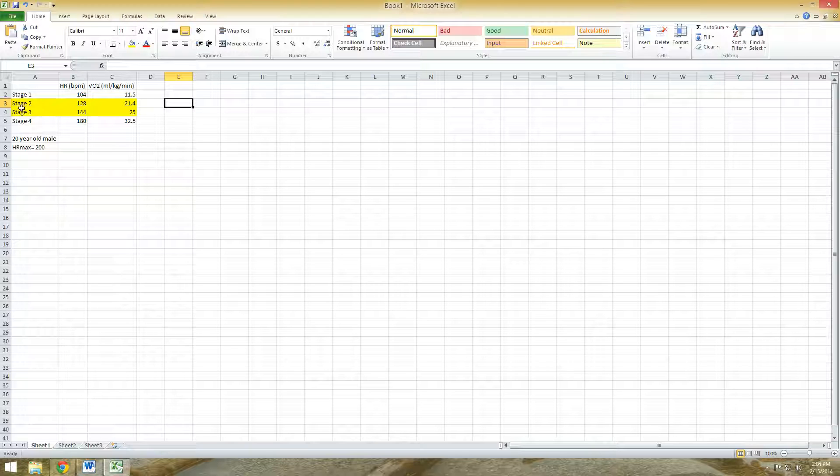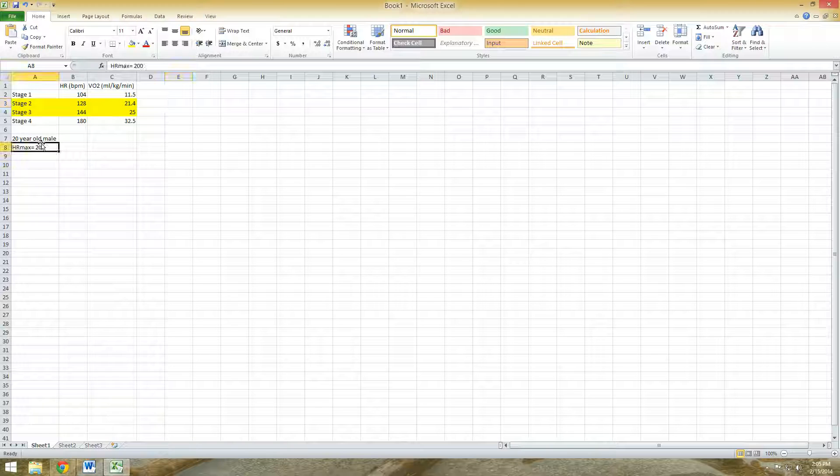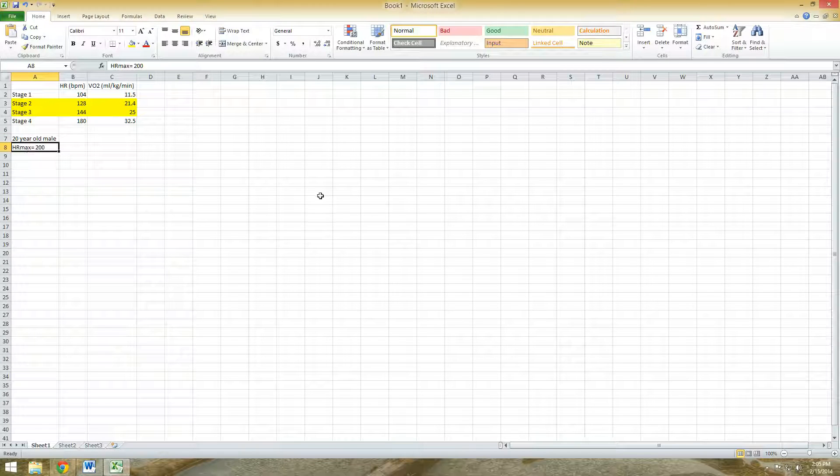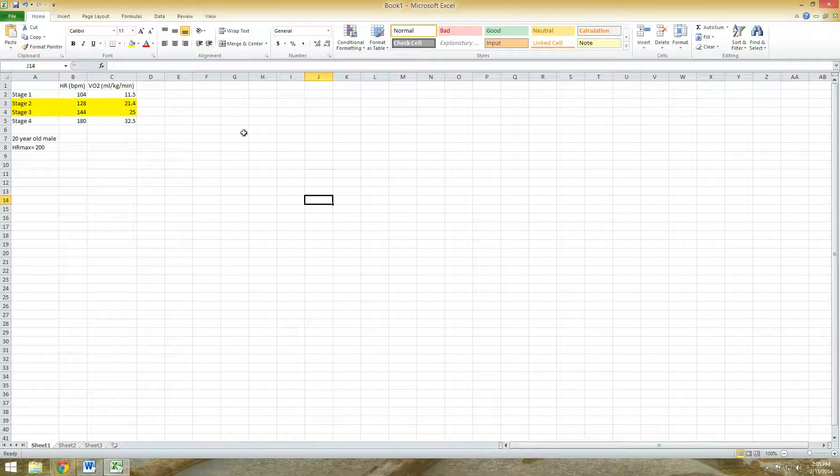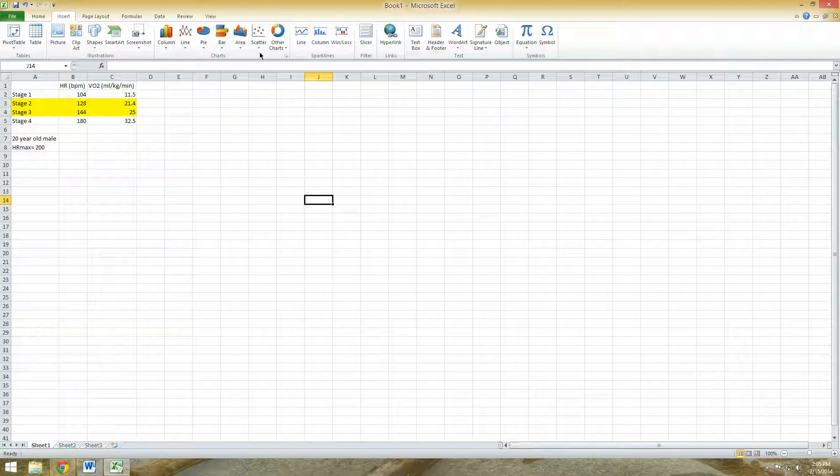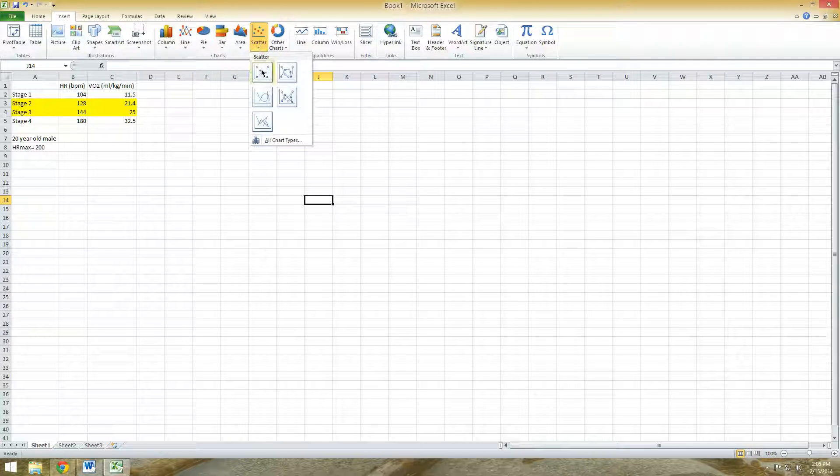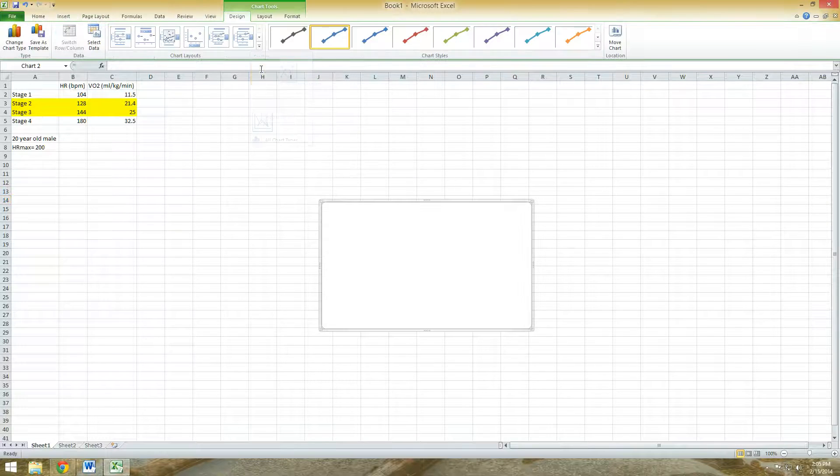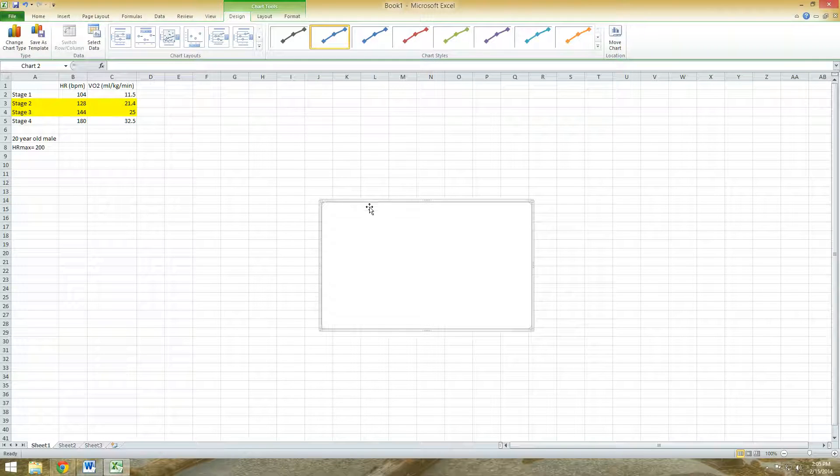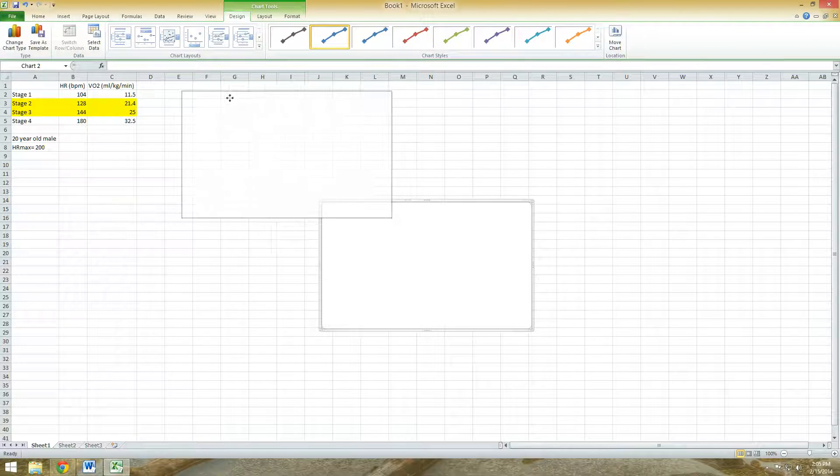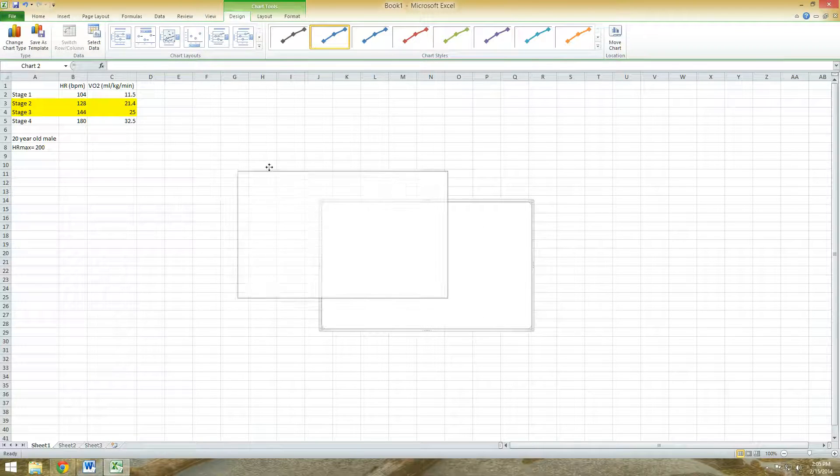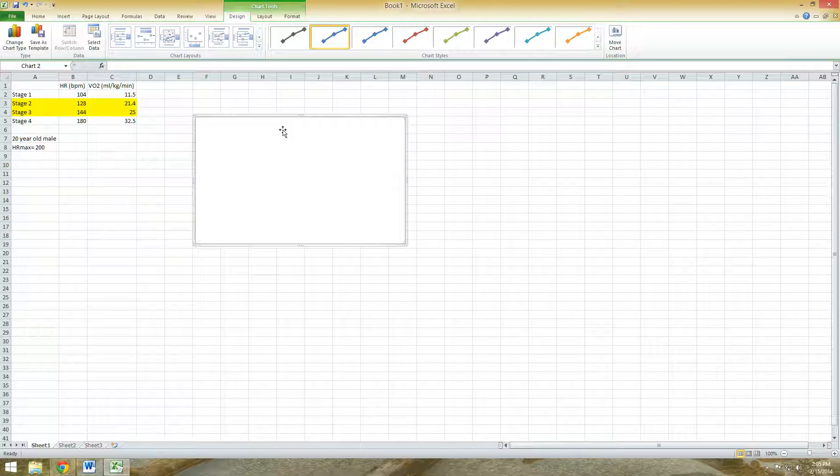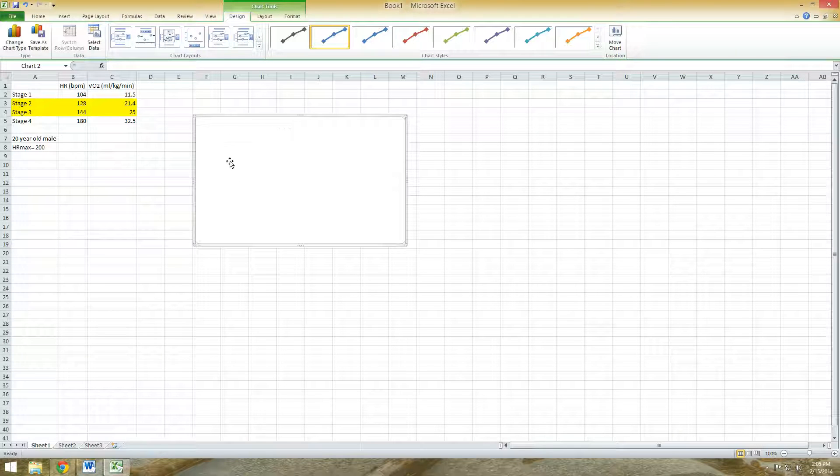So I've already entered some data from the test, a 20 year old male whose heart rate max was 200. What you need to do first is go under Insert, select Scatter, and then click on scatter with only markers. Once you click on that, you're going to get this empty box.